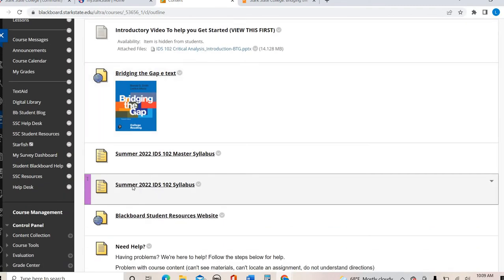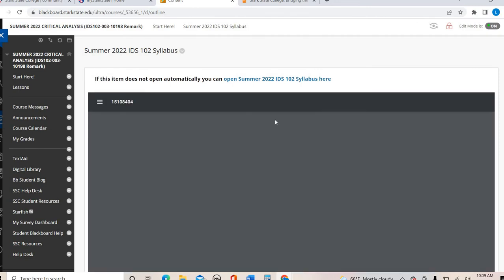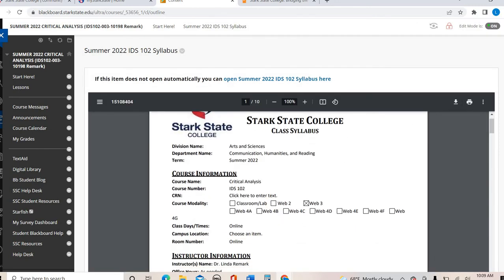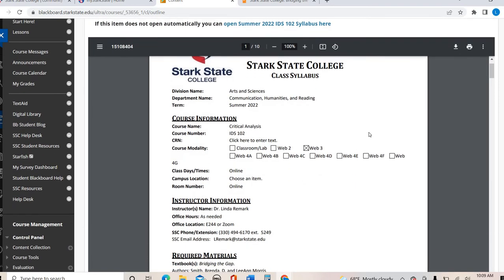Right underneath that is our syllabus specific to our summer section. This is a PDF and I'm going to take a few minutes to walk through it. We're in Critical Analysis — this course is completely online. We do not meet at any day or time together, so there's no coming to campus, no logging in at the same time, and no Zoom meetings.